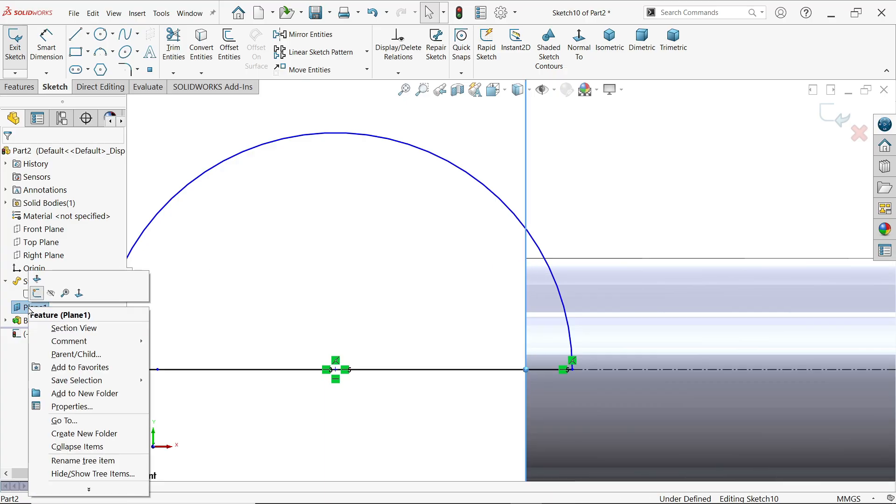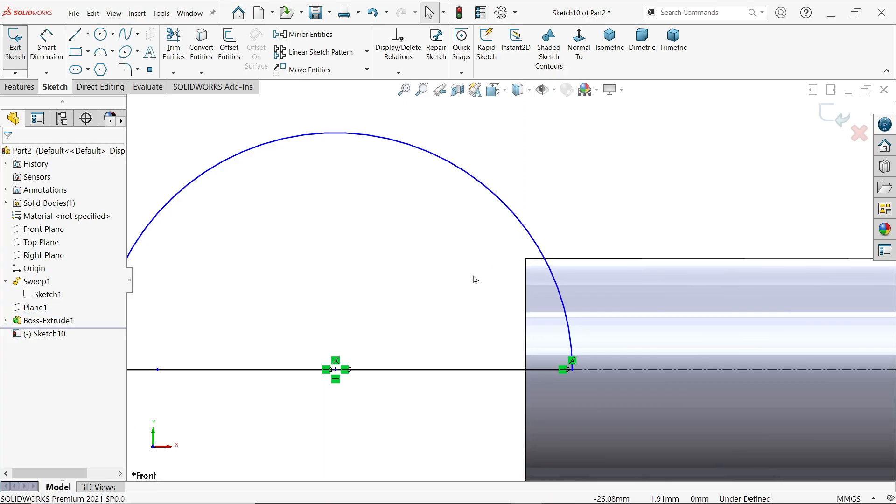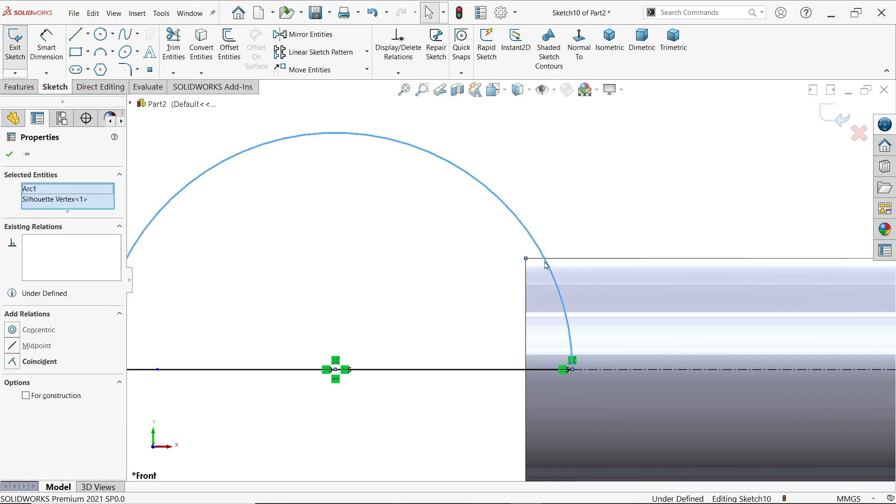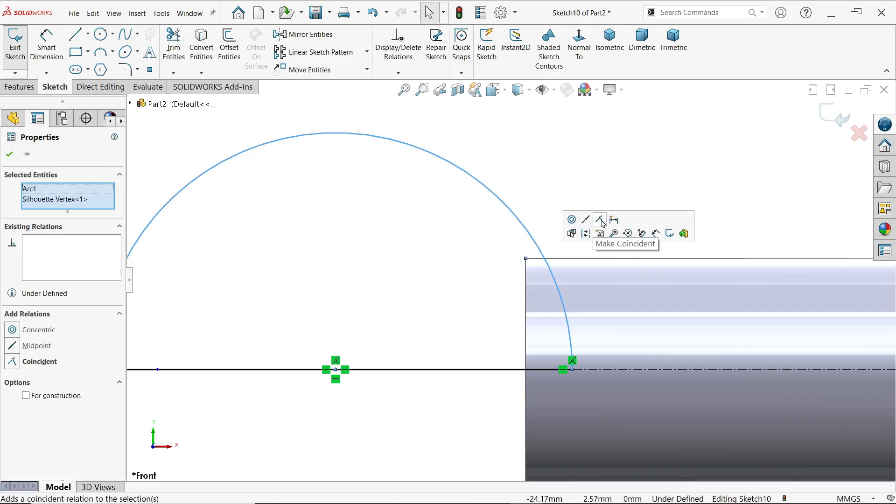Right click and hide this plane. Select this end point and this one, this line, here choose make coincident.